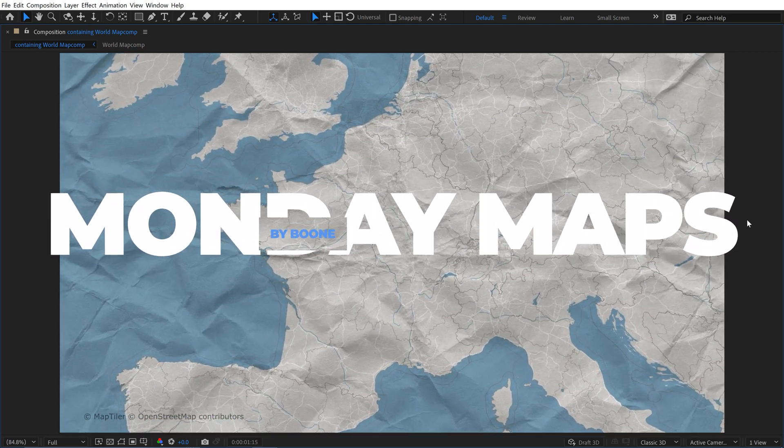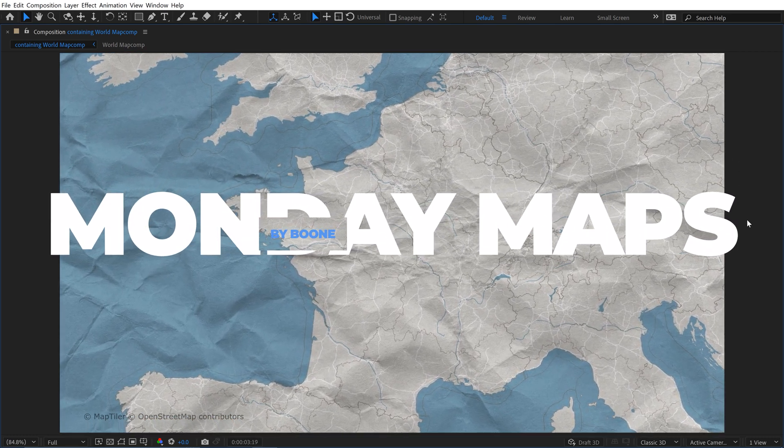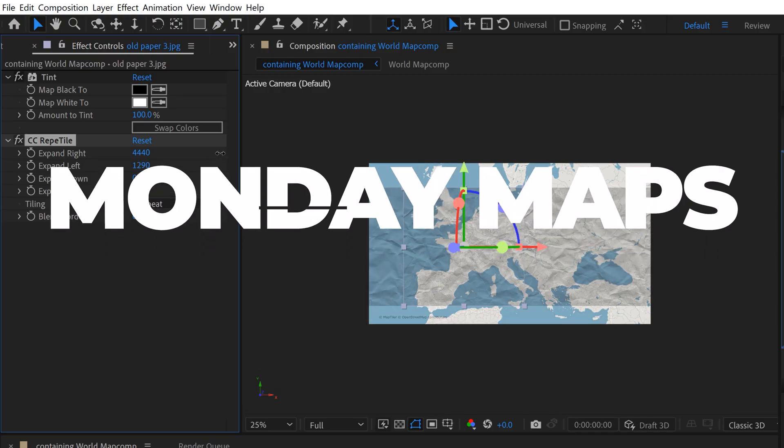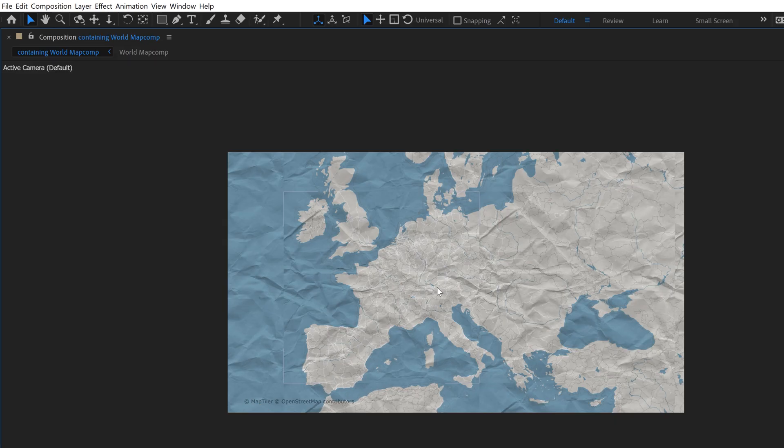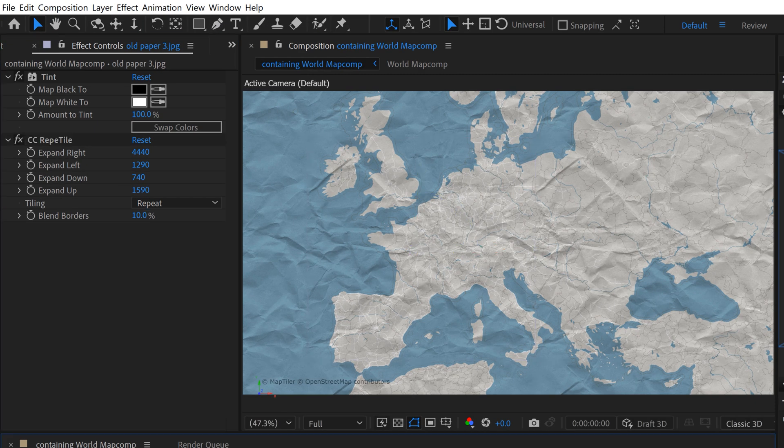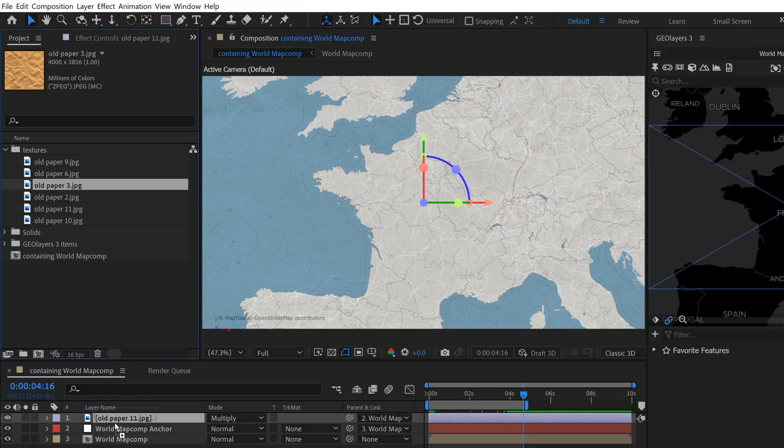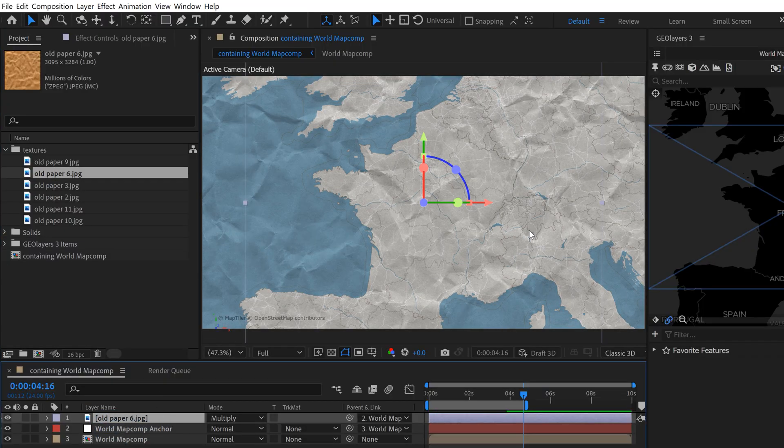There's actually a number of different ways that you can add texture to your maps inside of geolayers. This particular technique I find is really fast and easy and it's also extremely customizable. It allows me to quickly swap out textures and look at different options so I can pick my favorite one quickly.